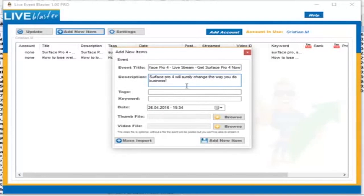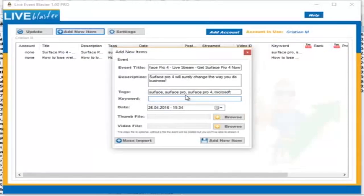We've entered the description for our event and now we need to fill in the tags. Again, in the tags, if you have a very long keyword, we recommend splitting it. In this case, we can go with Surface, Surface Pro. The tags are very important to rank on YouTube, so pay attention to them and try to enter your main keyword as often as possible in different combinations. Now we can enter a keyword — this keyword will be used by Live Event Blaster to trace the rank on YouTube. It will search on YouTube with your given keyword and tell you if your live event is ranking or not on that specific keyword.